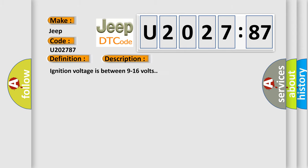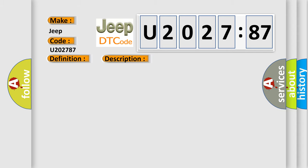Ignition voltage is between 9 to 16 volts. This diagnostic error occurs most often in these cases.